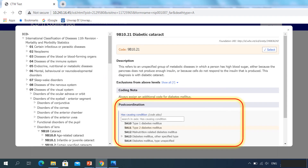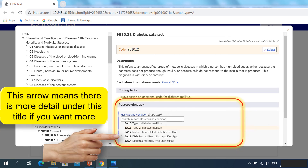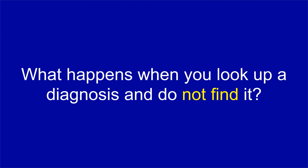Here are some useful tips. When adding detail to your diagnosis, you can use the search box to look for the detail you want — this will be very useful as we work through our exercise. This arrow means there's more detail under this title; if you want to see the sublist, click on this arrow.